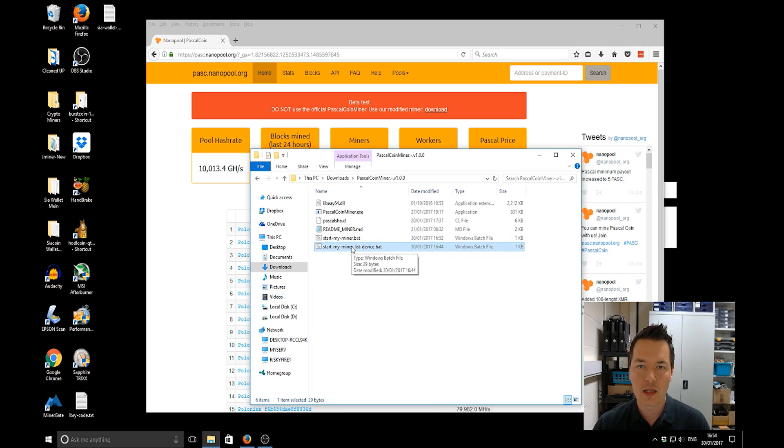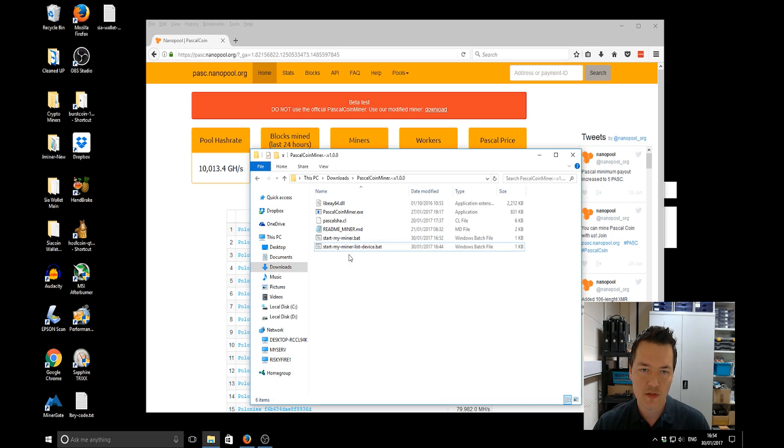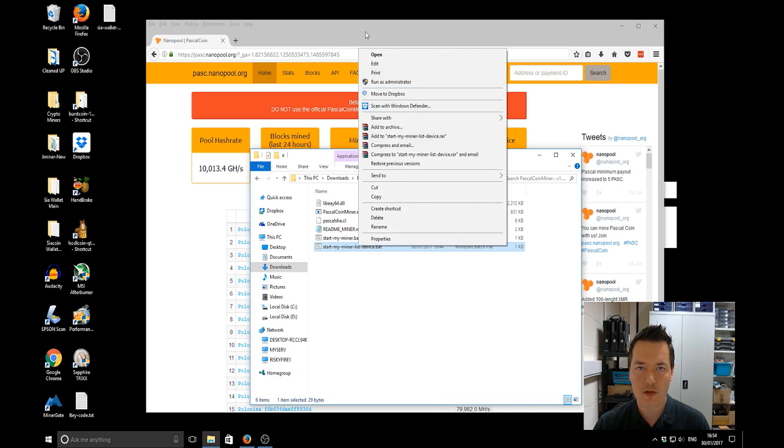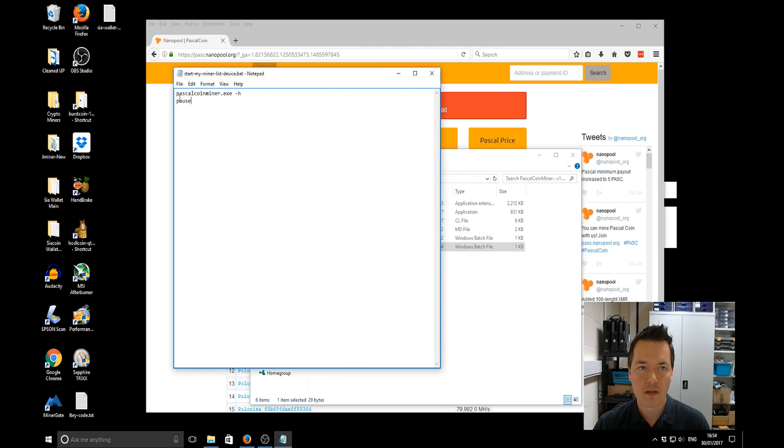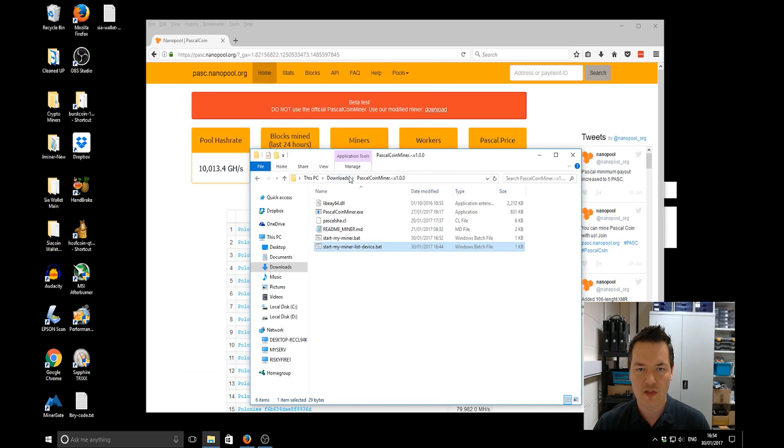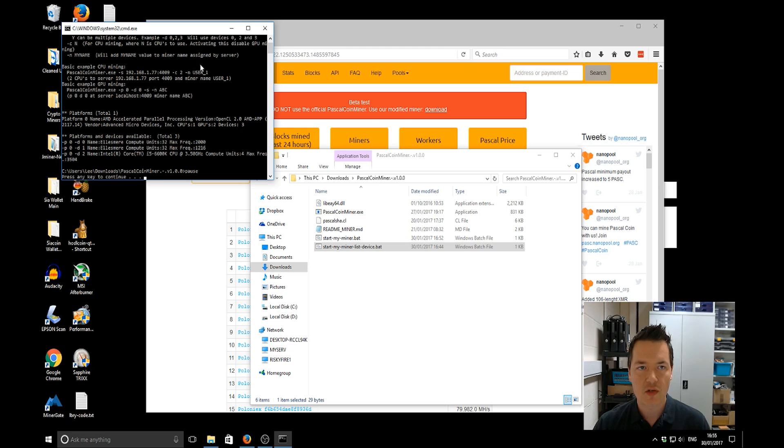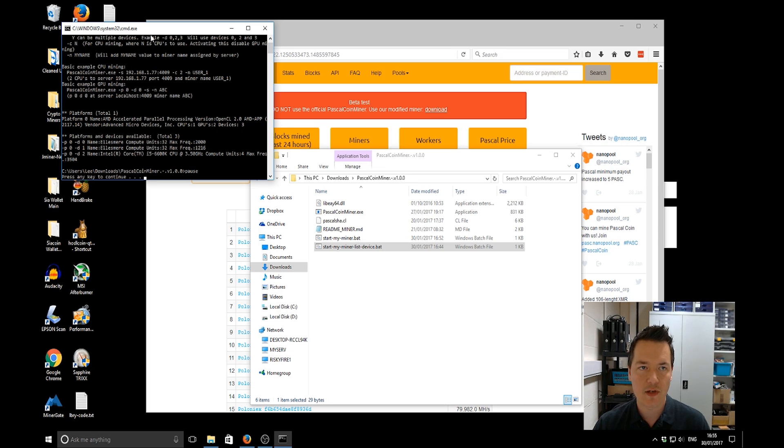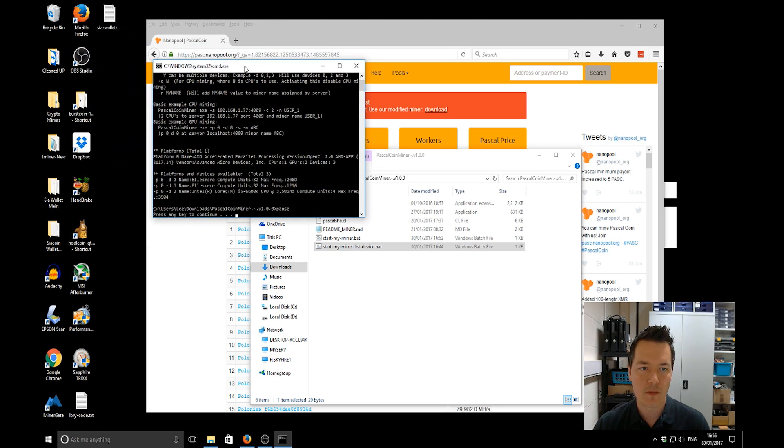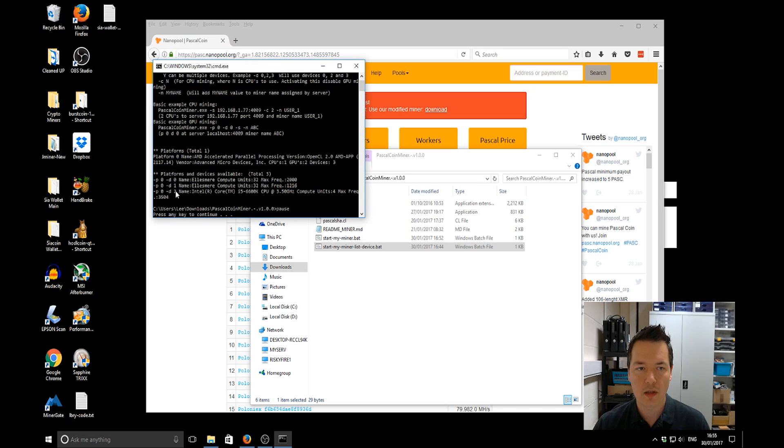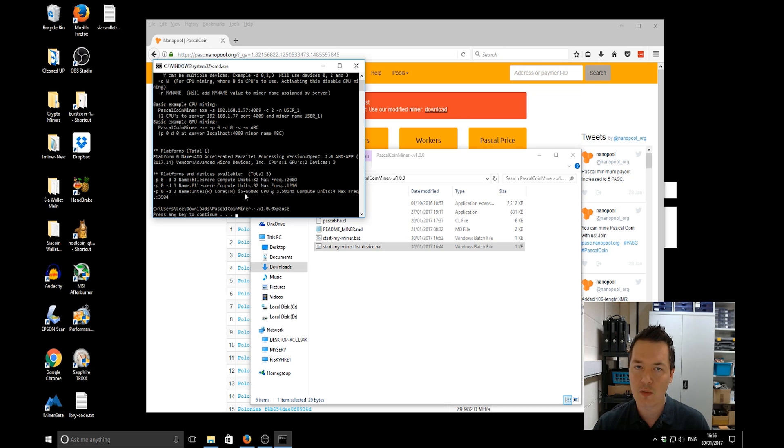I'll include an actual batch file with the miner itself to help you get started. So if we start off on this start my miner list devices, I'll show you what's inside there. We've got Pascal coin miner space dash H and then on the second line we've got pools. So if we start that, it shows you a little bit about the actual miner configuration but right down the bottom you've got platforms and devices available. On the left hand side you can see they're all on platform zero with device zero, one and two. At the top we've got my two RX 470s, they're my GPUs, and then device number two is the Intel i5 6600K.